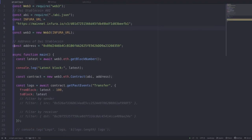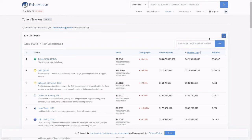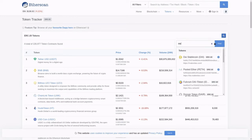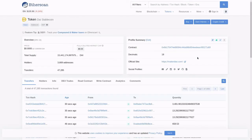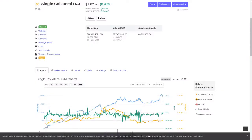I wrote a script in Node.js to get past events from a contract on the blockchain. For this script, I chose a well-known contract called the DAI stablecoin, since it's pretty active on the Ethereum blockchain. In short, the DAI stablecoin is a cryptocurrency where the price stays around $1 per coin — hence the name stablecoin. How it maintains price stability and why it's useful is a video for another day.